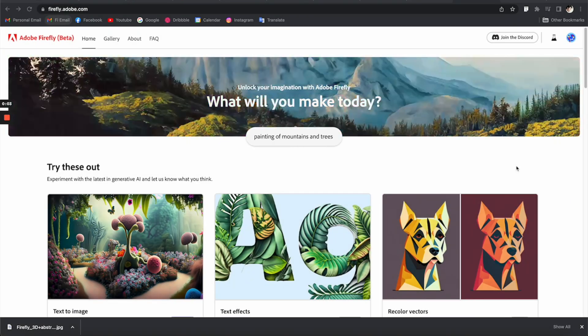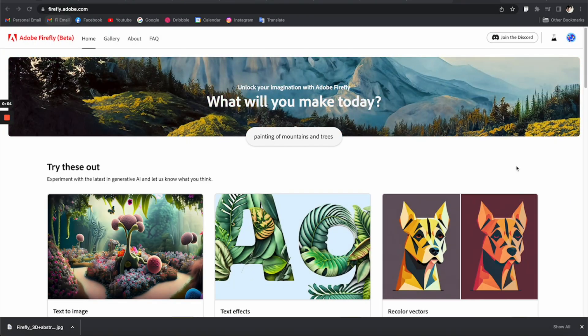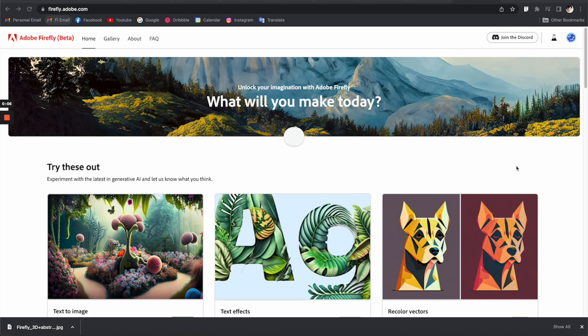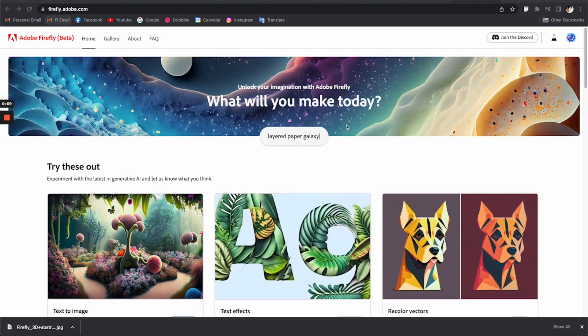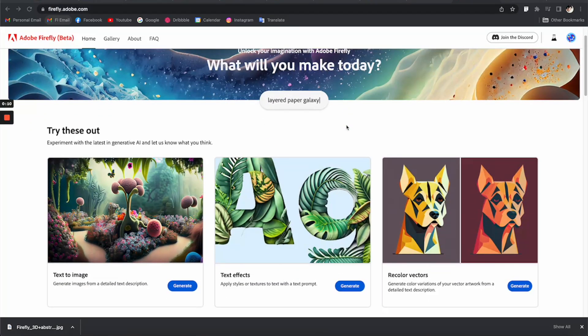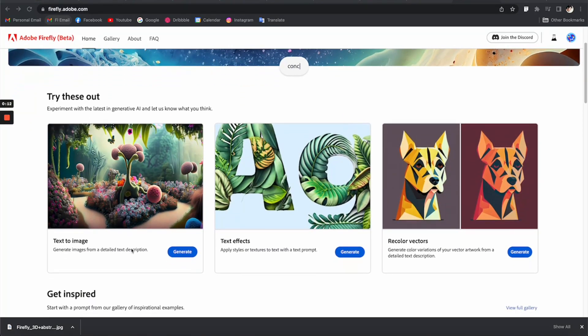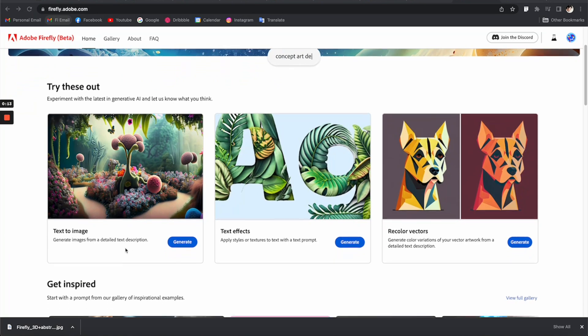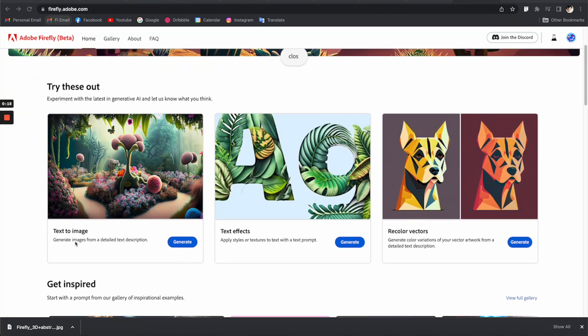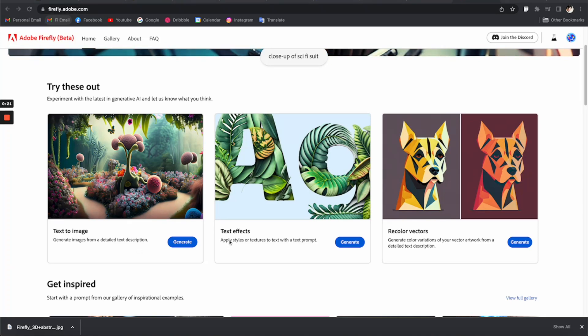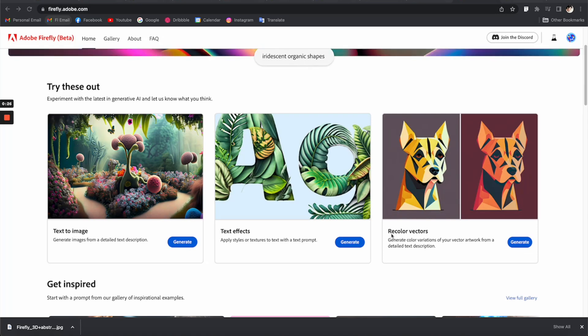All right, so here we are in the Adobe Firefly homepage. Let's see what we got here. Down here we have a bunch of tools for you to generate images using text, and you can also apply styles to a particular typeface using prompts.